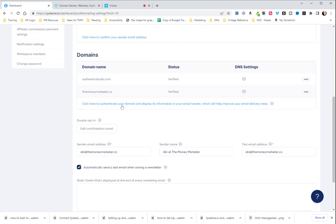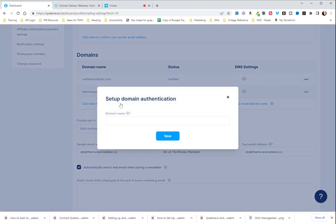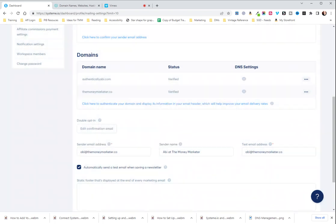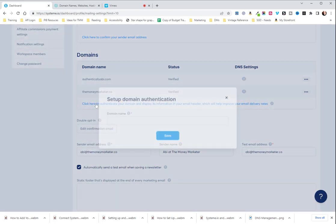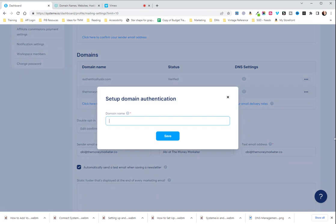The first thing you're going to do is go to your domains listed here and click here to authenticate your domain. You're going to enter your domain.com. Now, the difference here from when we were setting up our custom domain is we do not need www. before the domain.